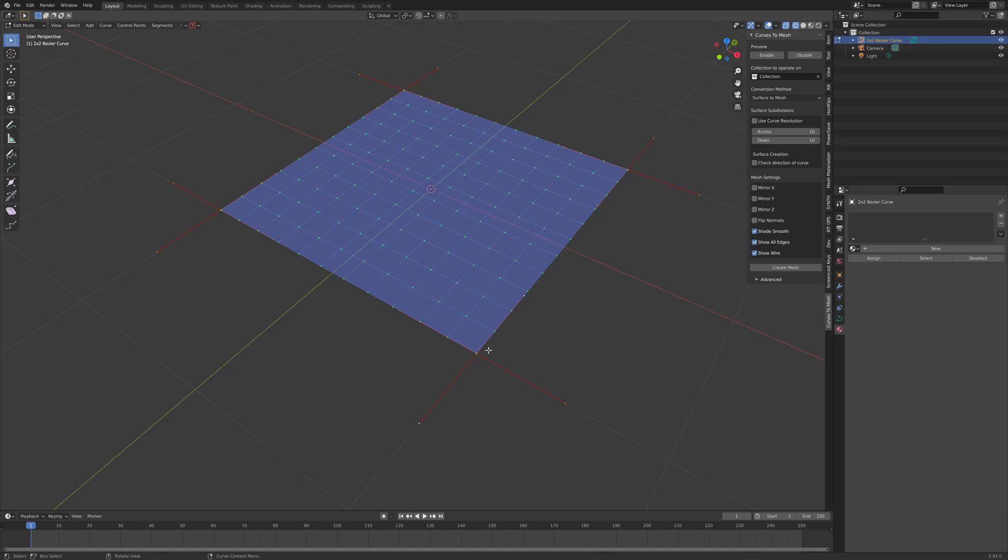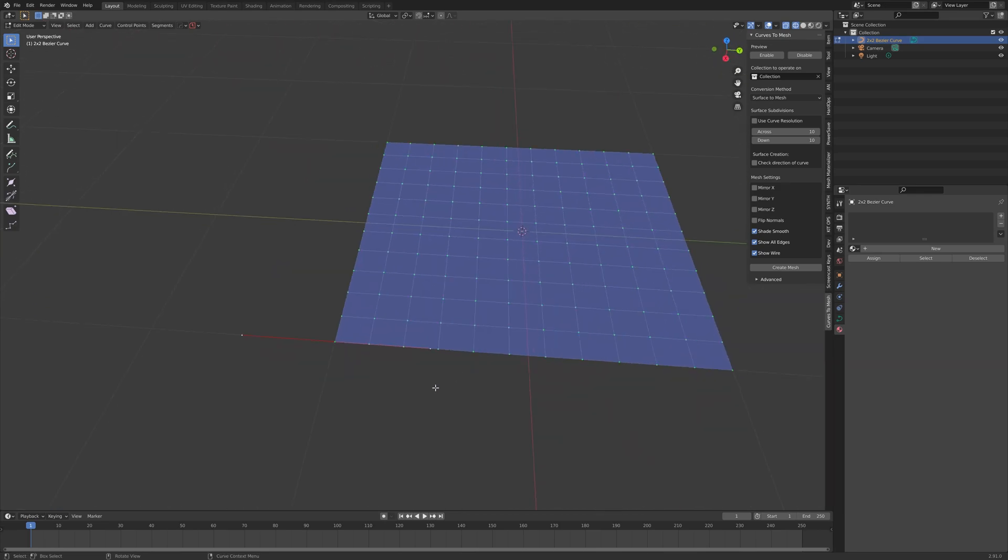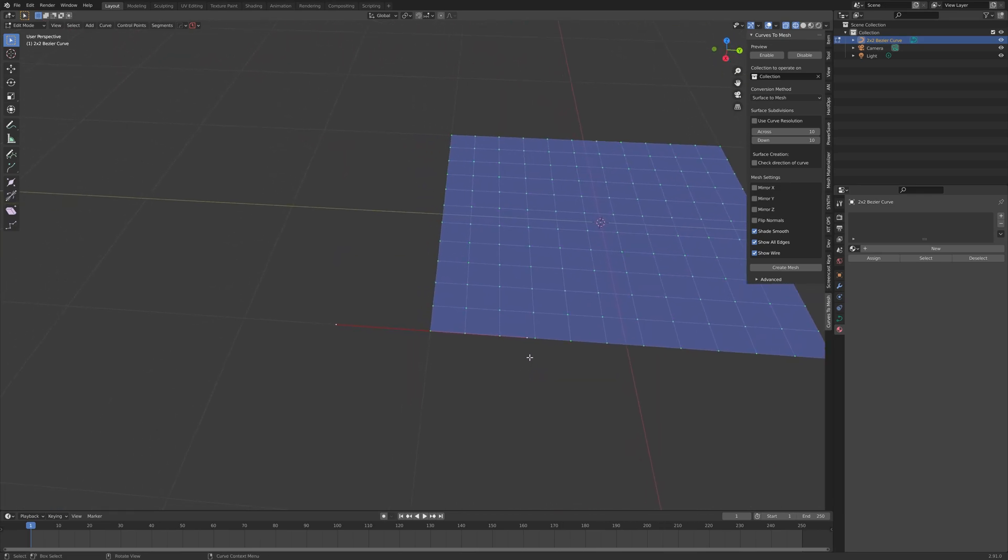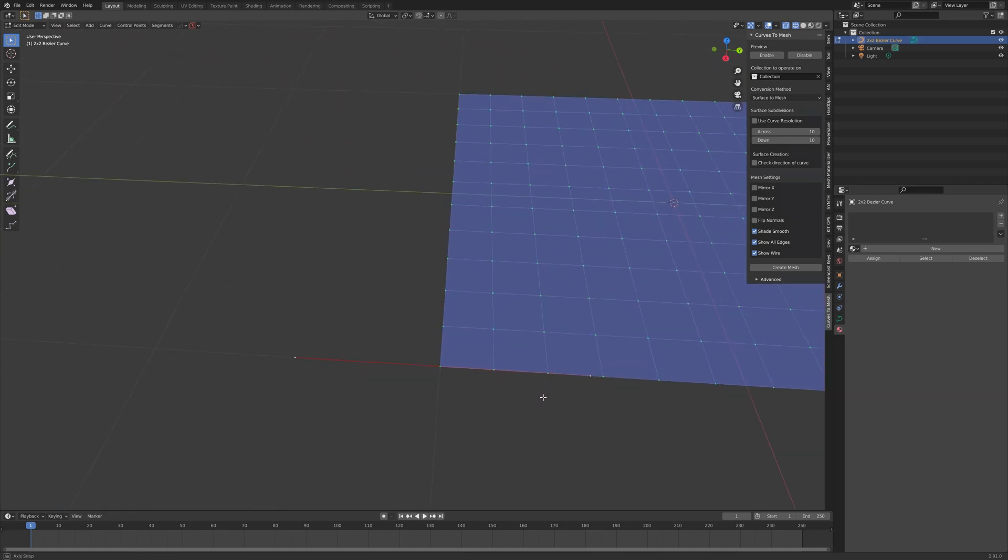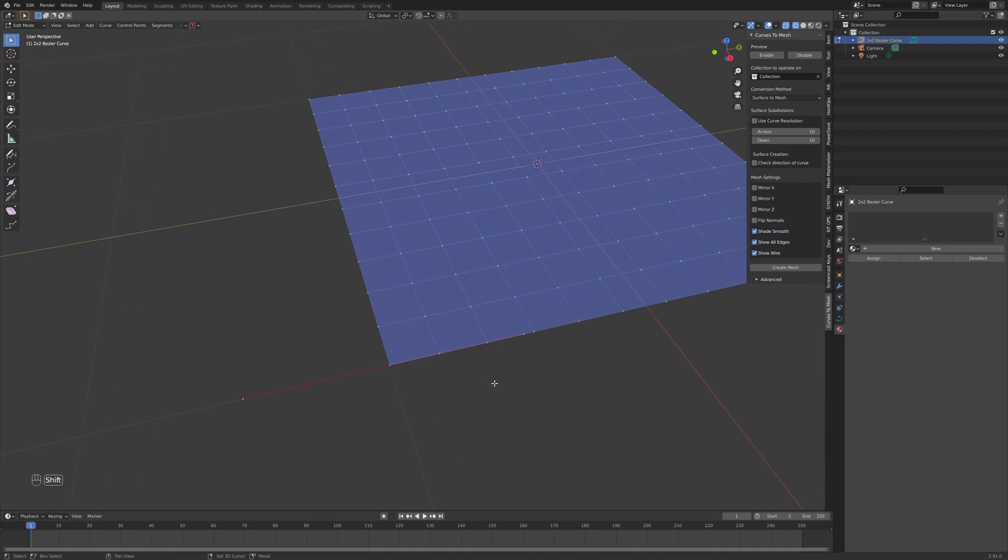Let's click on just one of these control points. This is called a Bezier control point, as Curves2Mesh works on Bezier curves.